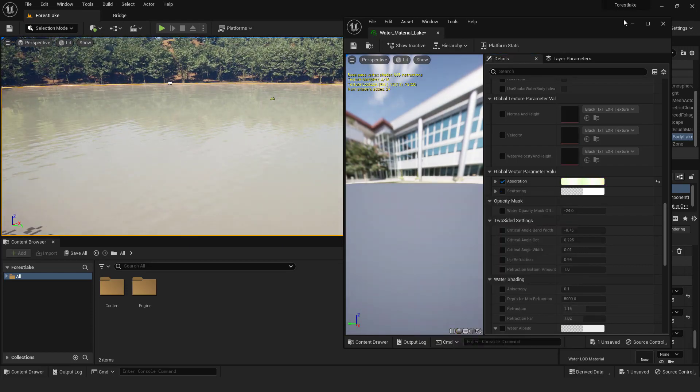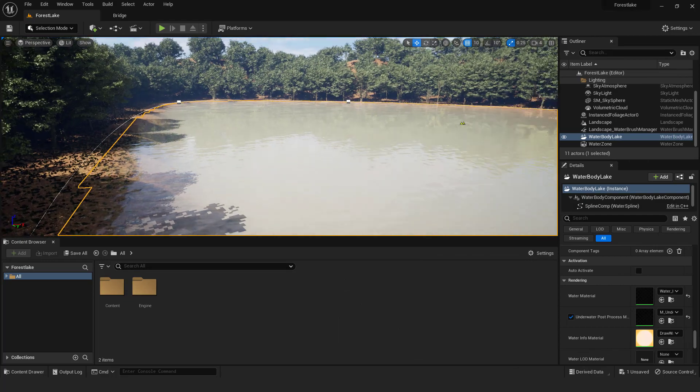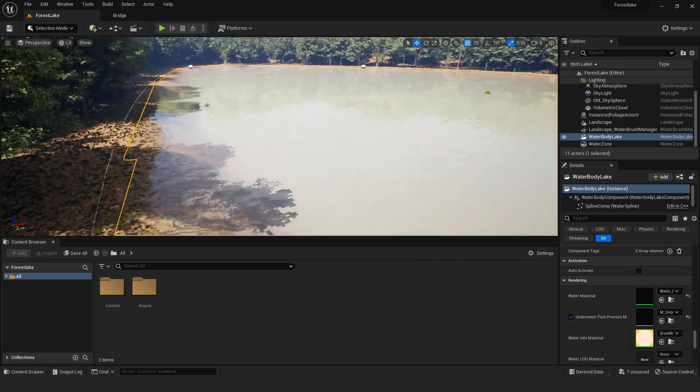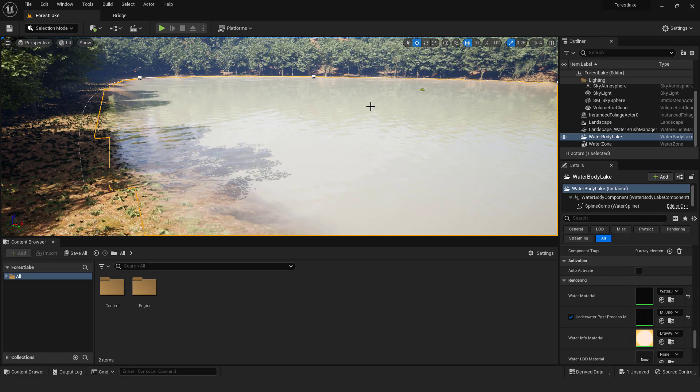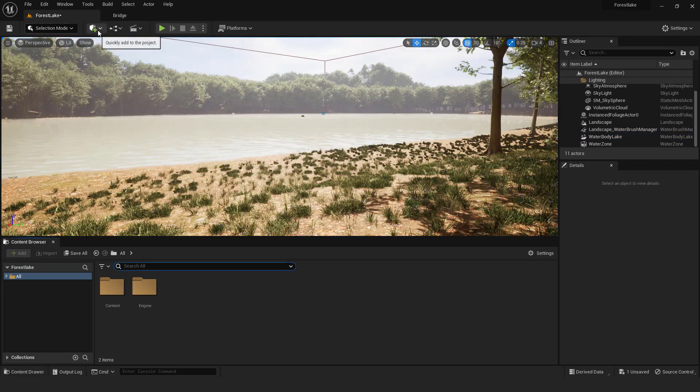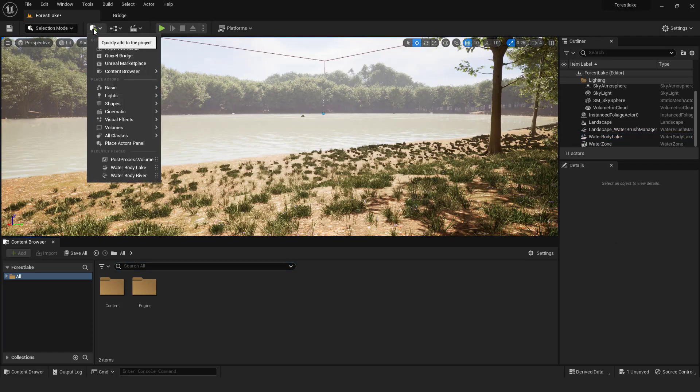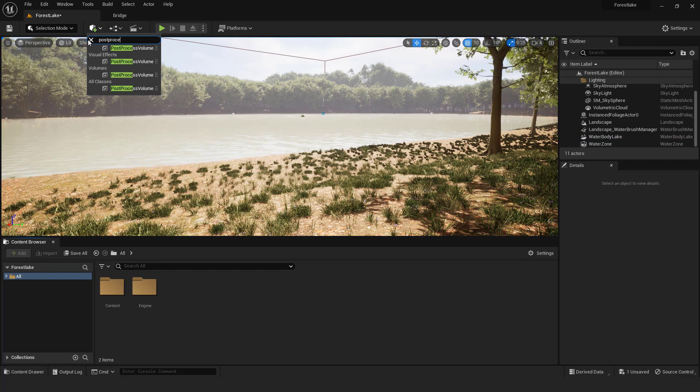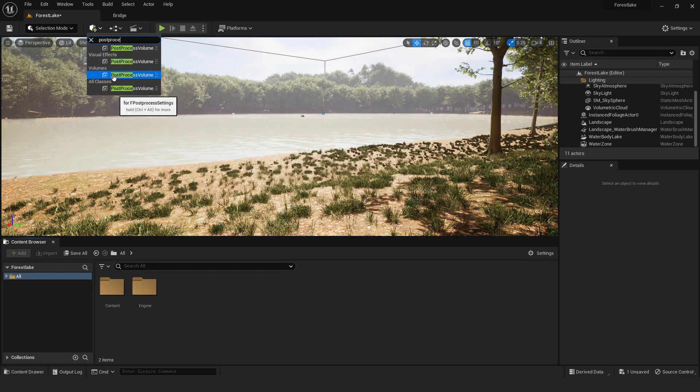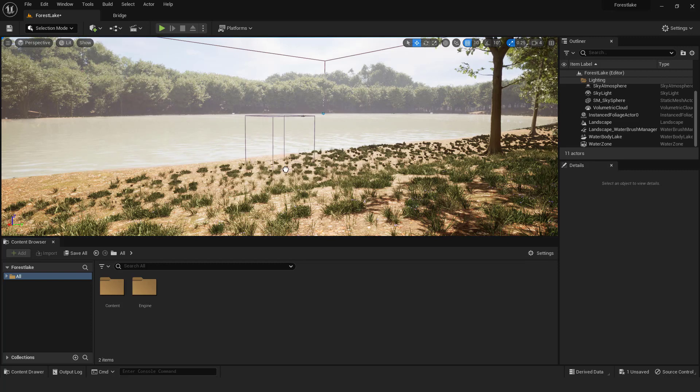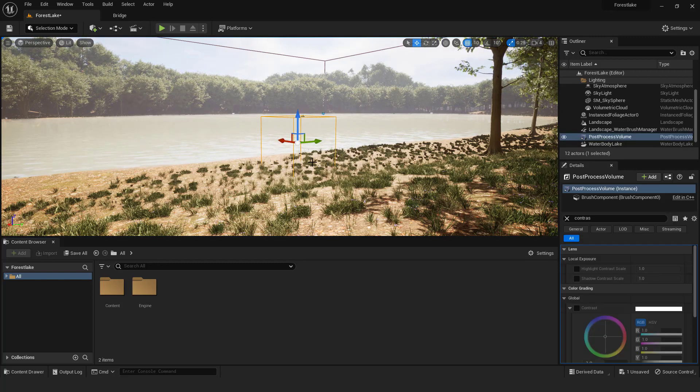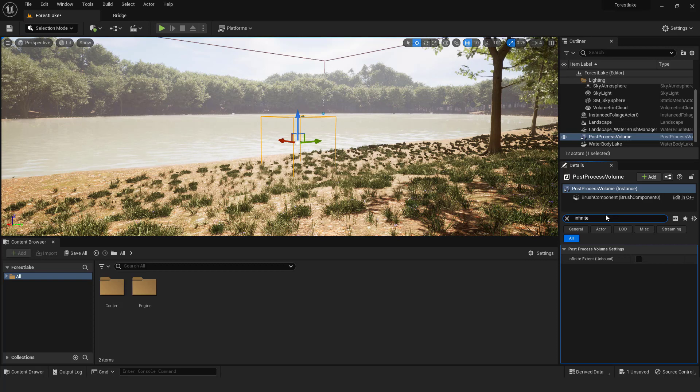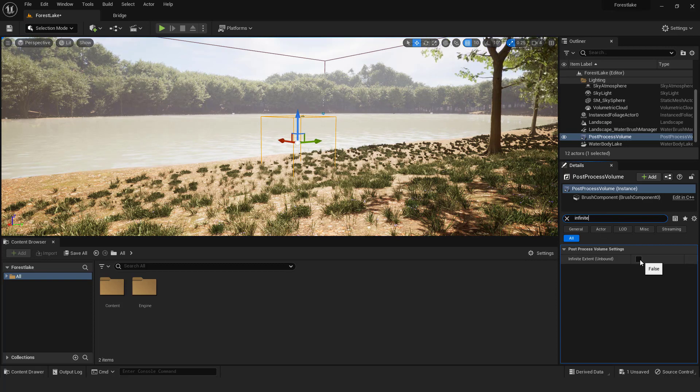Make sure to save everything. The last thing to do is to add some atmospheric lighting and post-process volume. Don't worry, it's very easy to do it. Go to add and type post process. Just drag post-process volume to the level. Select it and type infinite, and make sure that this infinite extent is selected. This will affect the whole scene, not just the post-process volume itself.